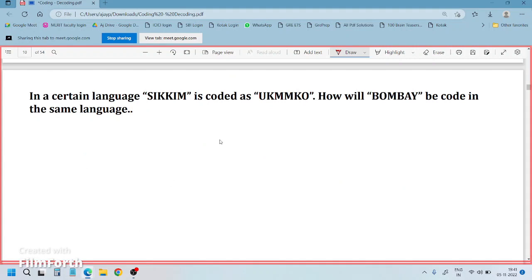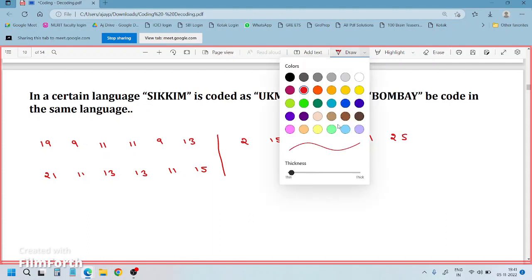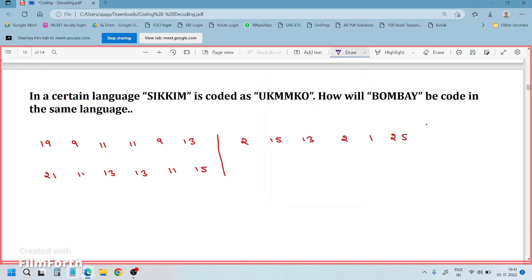Coming to this question — I'm not writing SIKKIM again, just going with the alphabet numbers. S is 19, I is 9, K is 11, K is 11, I is 9, M is 13. And BOMBAY: B is 2, O is 15, M is 13, B is 2, A is 1, Y is 25.